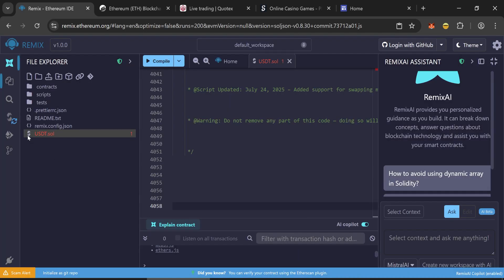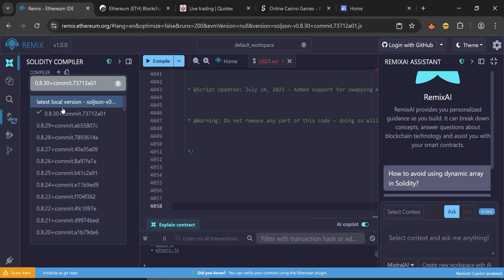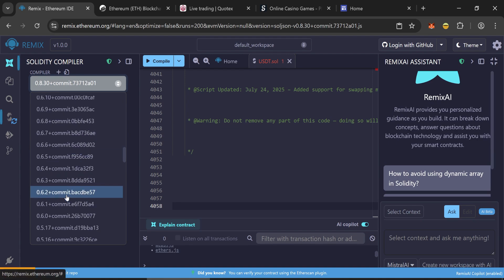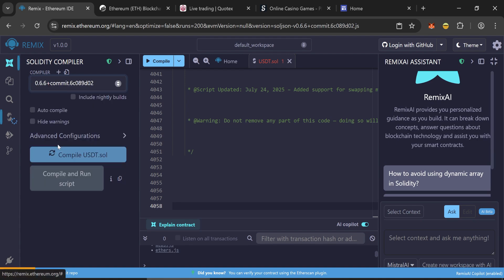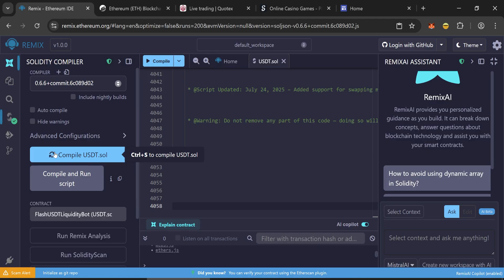Now go to the Solidity compiler section and choose version 0.6.6 plus. Compile it. After the compilation, the contract must be deployed.